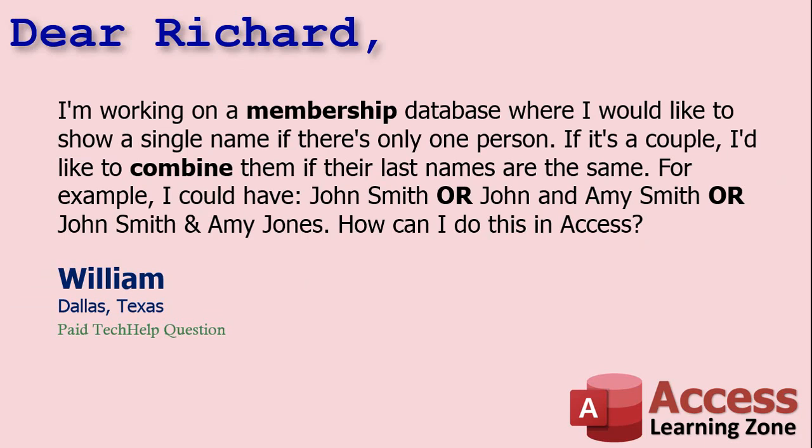Today's question comes from William from Dallas, Texas. This is a paid Tech Help question. I do offer paid questions if you want to get your question to the top of the queue. You'll find a link down in the link section below.